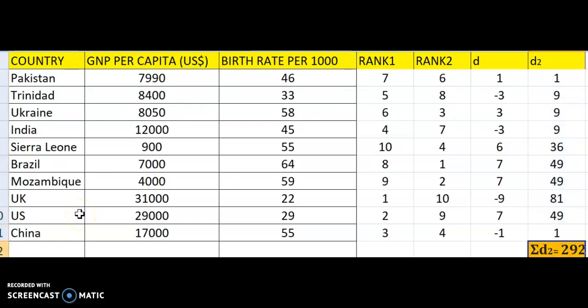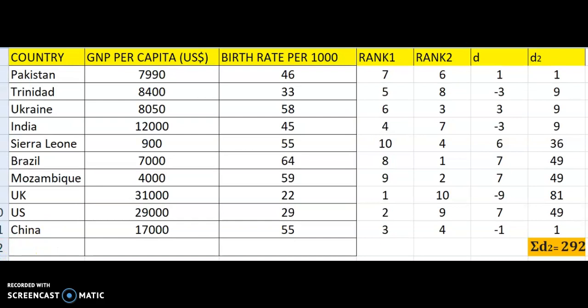Now plug into the formula. R equals 1 minus 6 sigma D squared, all over n(n² - 1). Alternatively, R equals 1 minus 6 sigma D squared, all over n³ minus n. Both formulas are equivalent — the second is just a simplified form.